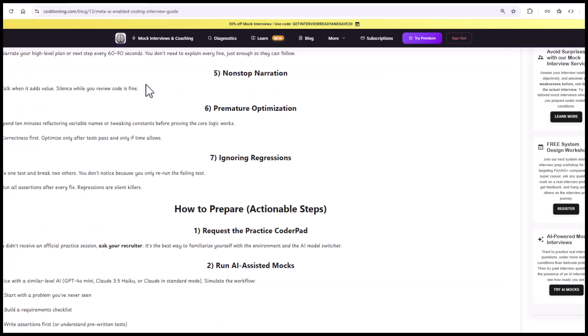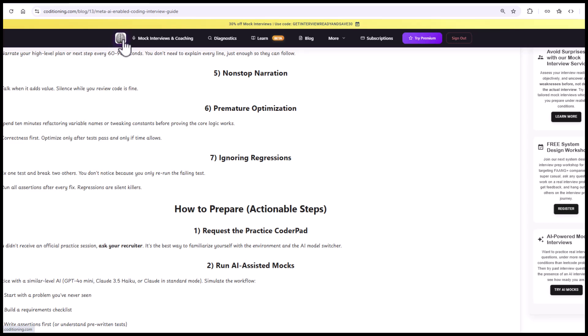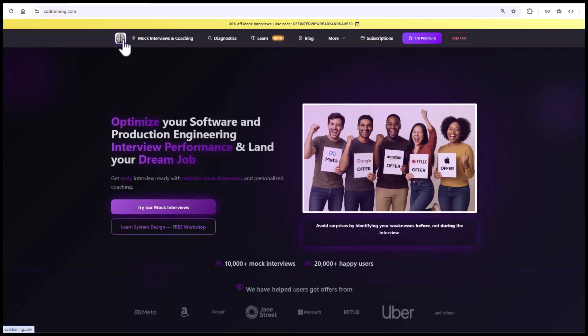In summary, you want to get good at writing code from scratch, debugging, extending existing code, doing all three potentially in the same problem, whilst communicating with an interviewer who you're going to be interacting with and sharing your thoughts with, and also leveraging the AI assistant efficiently under the time pressure.